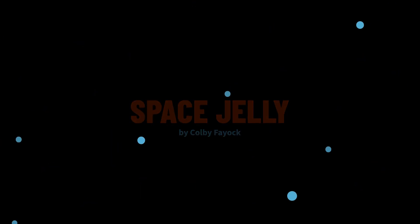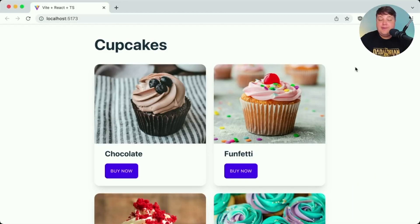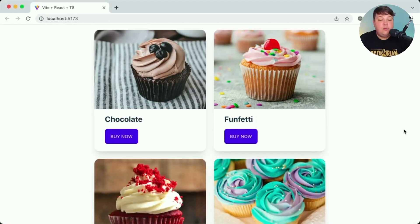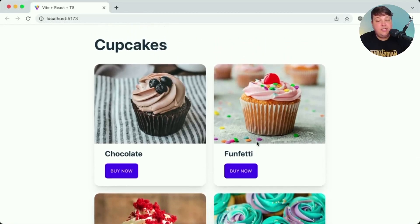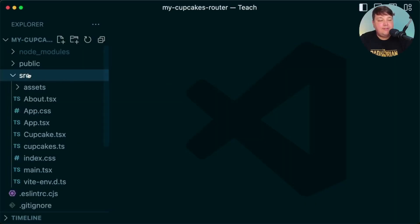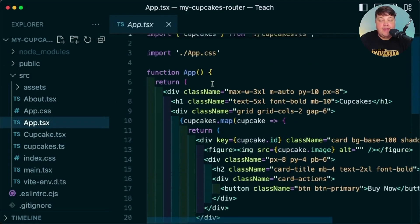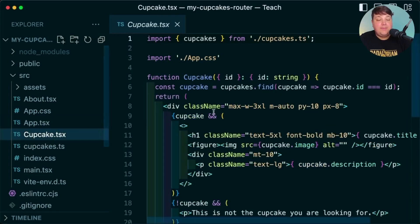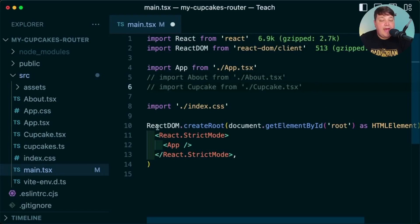To see how this works, I created this cupcakes page where I have all these cupcakes available to buy. In an ideal world, I don't want somebody to just buy the cupcake from here — I want them to be able to navigate to the cupcake page so they can get more information. My React app is set up with Vite; I have my app.tsx which lists all my cupcakes, a cupcake page for individual cupcakes, and an about page.